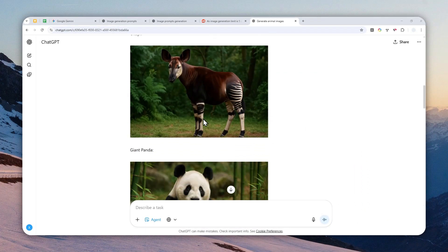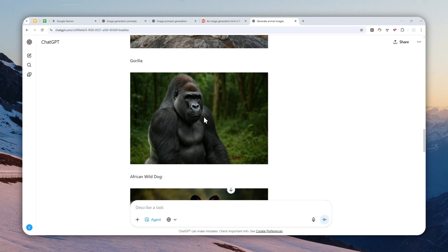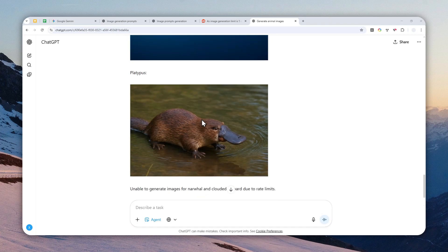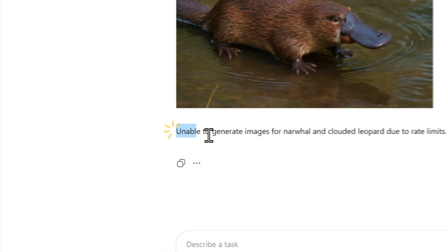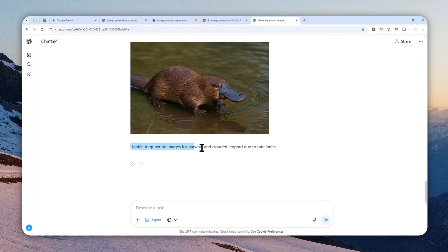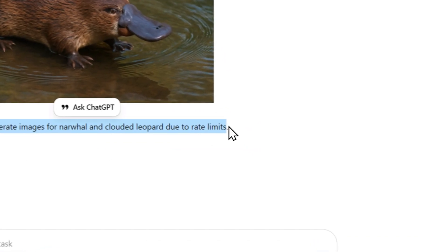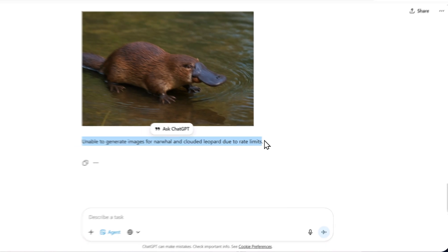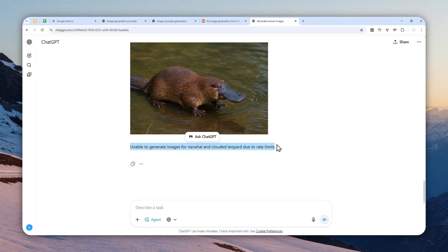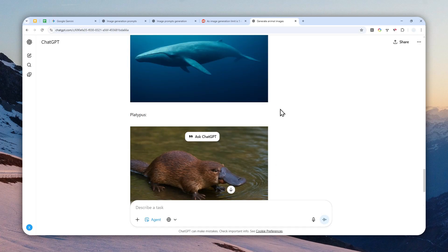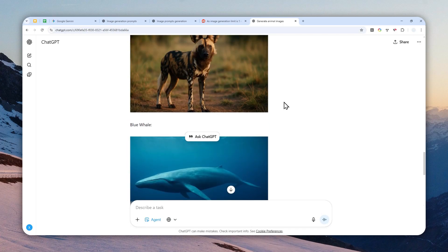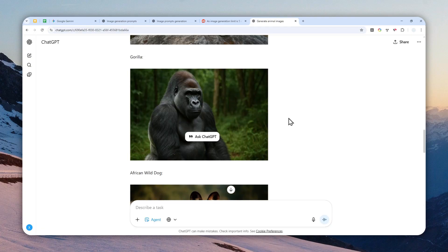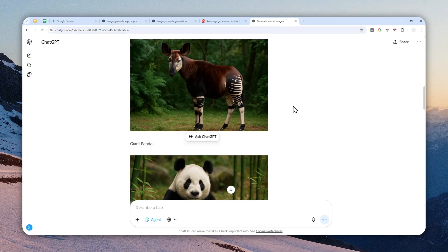After about 13 minutes it is able to generate one, two, three, four, five, six, seven, eight pictures. And it says unable to generate images for the other pictures basically due to rate limits. That's basically the limit on my ChatGPT account, but your account could be different. It could be less, it could be more, but at least it is safe to assume that you can generate more than two pictures in one response in ChatGPT.